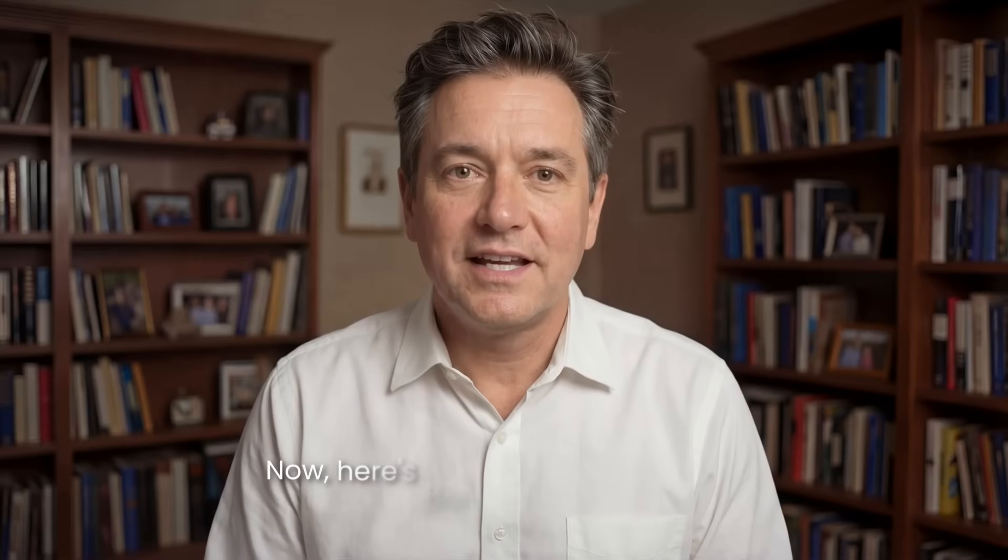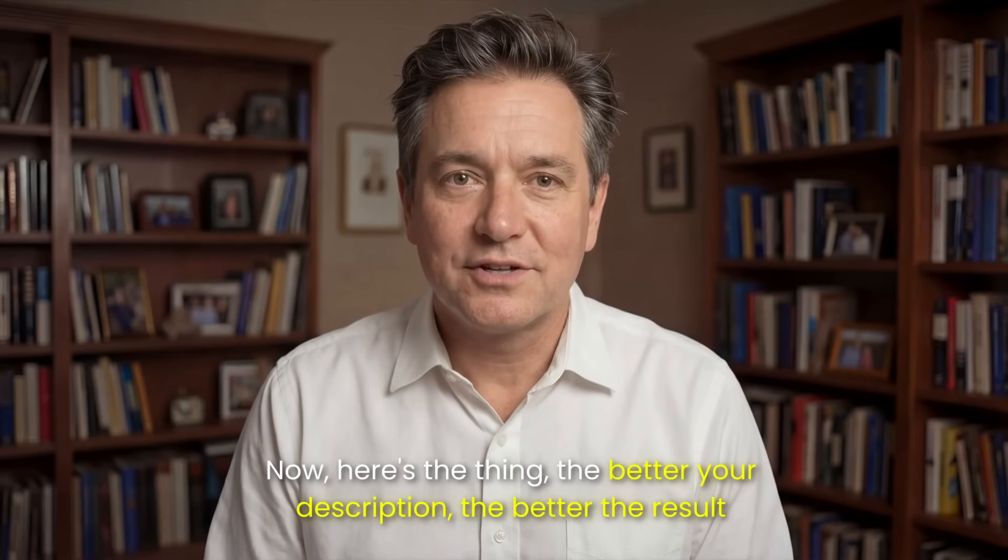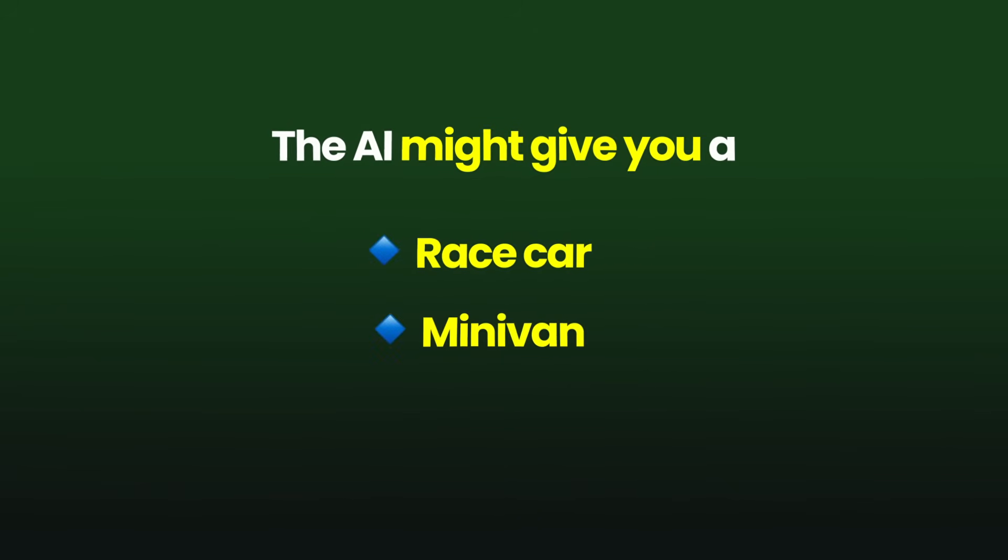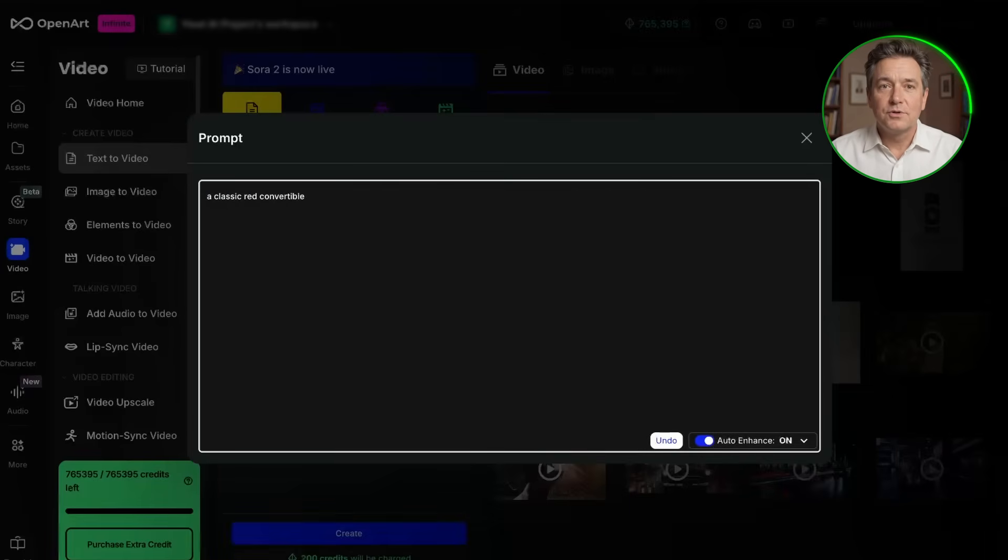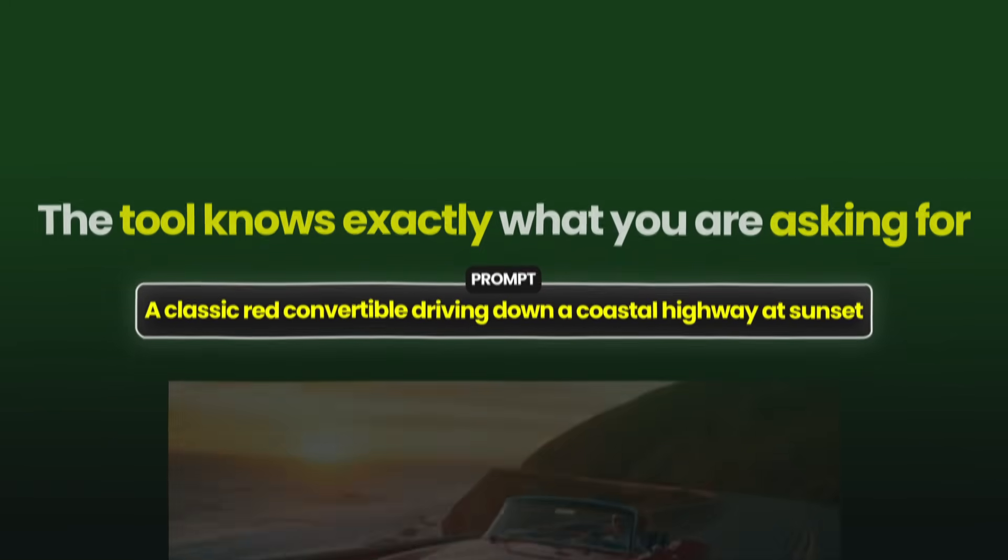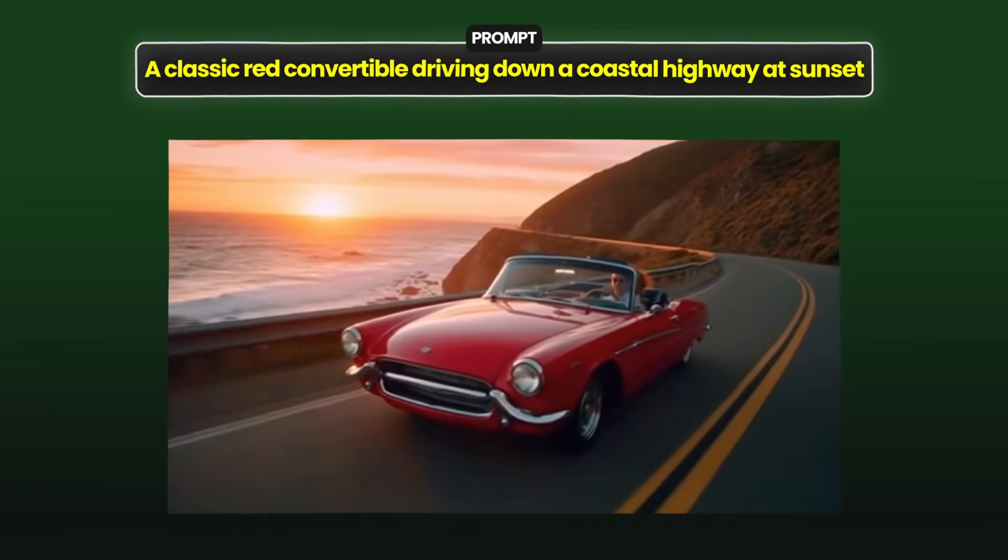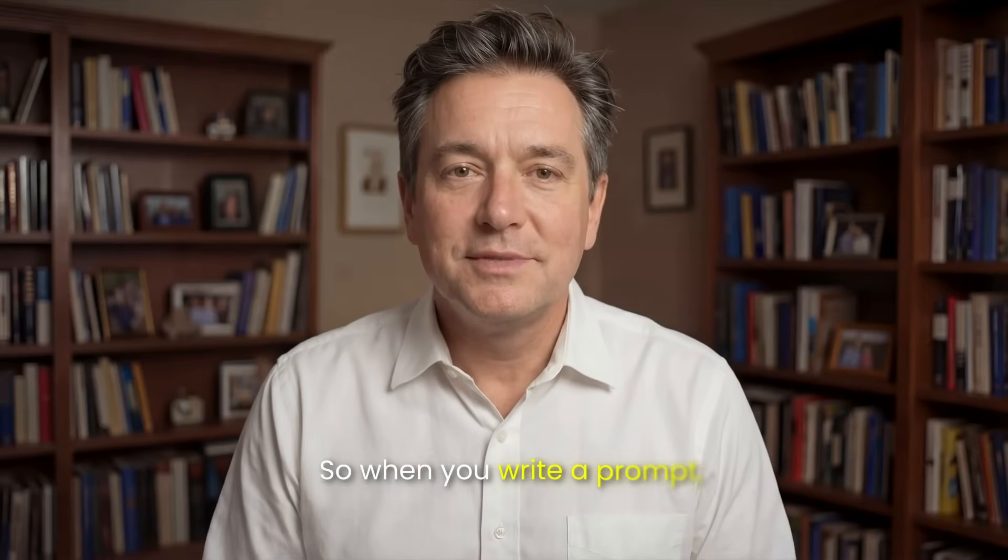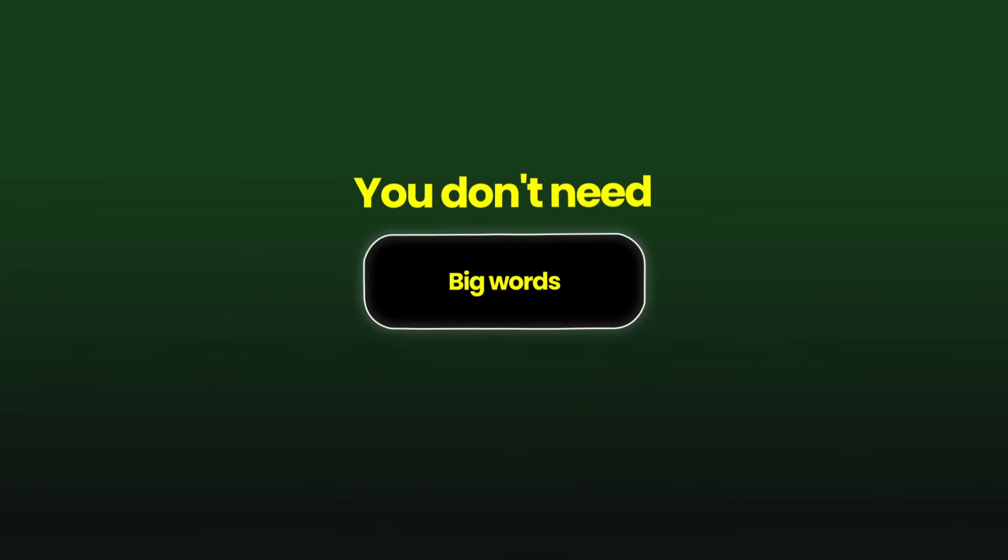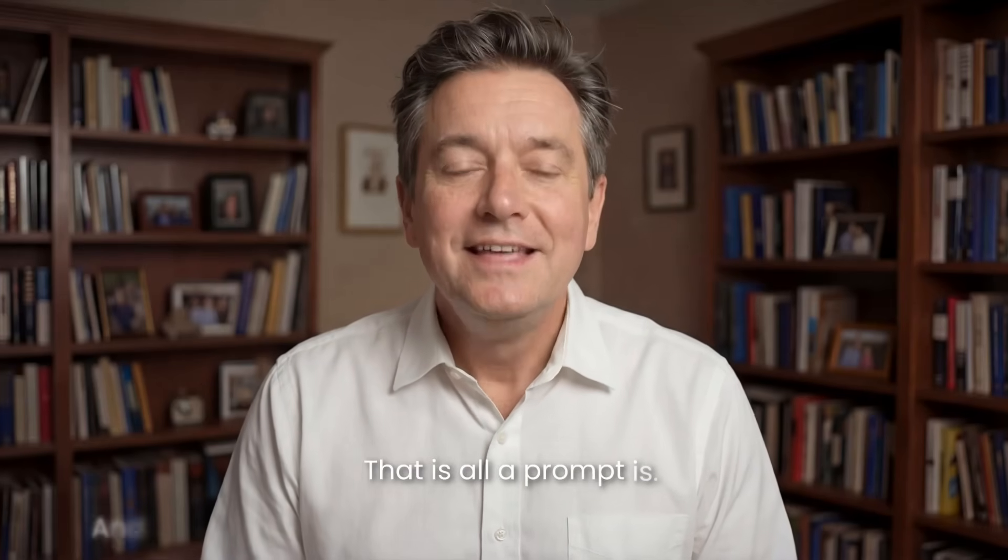Now, here's the thing. The better your description, the better the result. If you just write car, the AI might give you a race car, a minivan, or a taxi in the middle of a city. But if you write a classic red convertible driving down a coastal highway at sunset, the tool knows exactly what you are asking for, and the video will look much closer to what you imagined. So when you write a prompt, just describe what you want clearly. You don't need big words or technical terms. Just write it like you are explaining it to a friend.